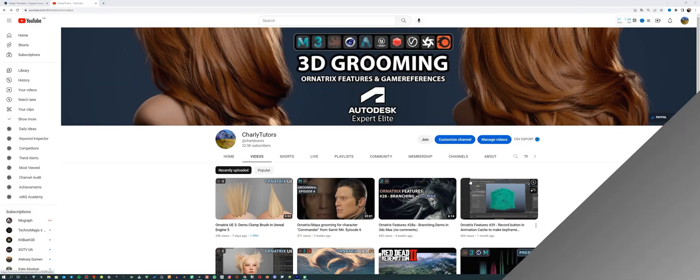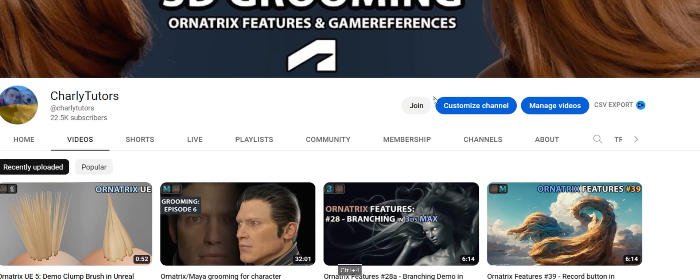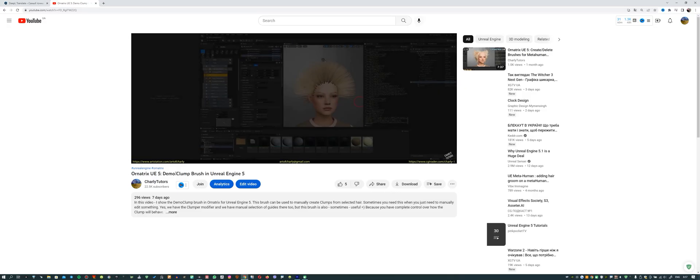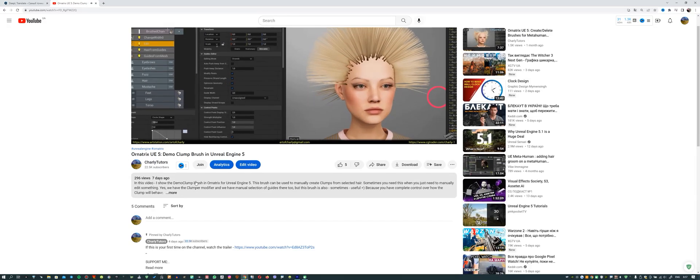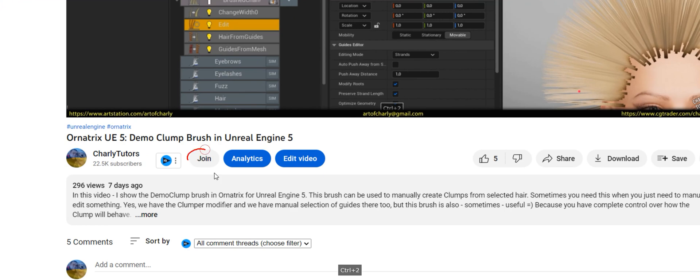Just a reminder that you can become a channel sponsor and get a voice over in another language, a collection of my references, and 100% discount on all my assets. Just click the Join button to do it.